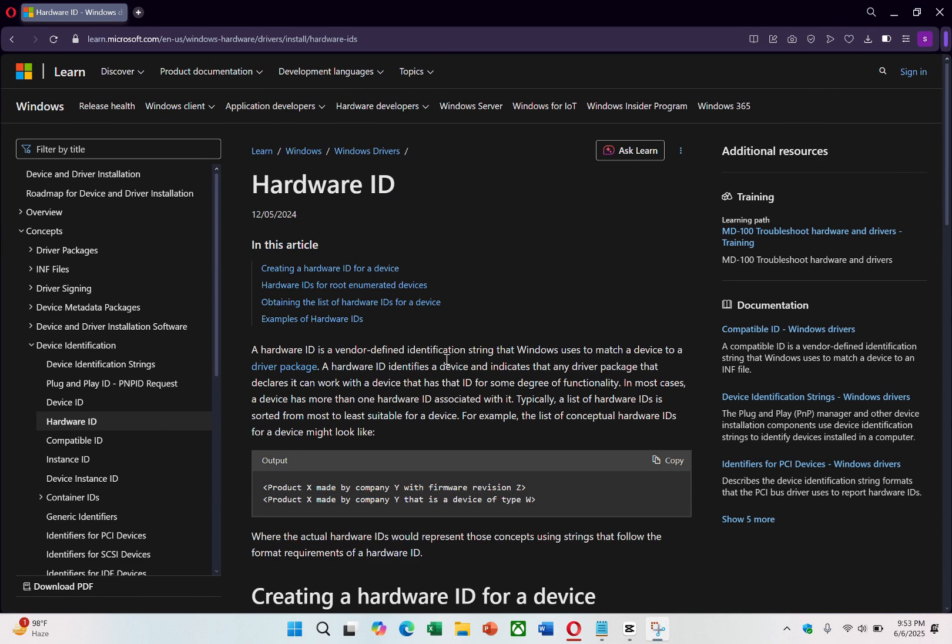However, it's important to note that altering hardware IDs may violate the terms of use for some software or services, so proceed with caution.